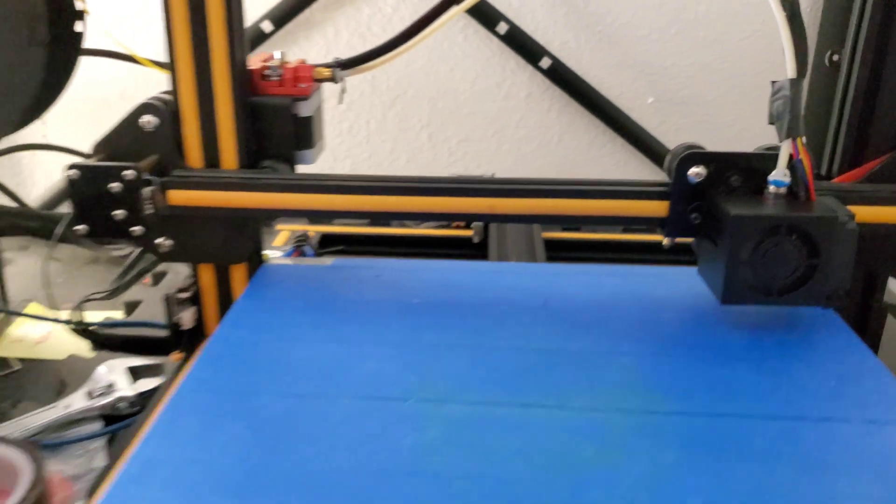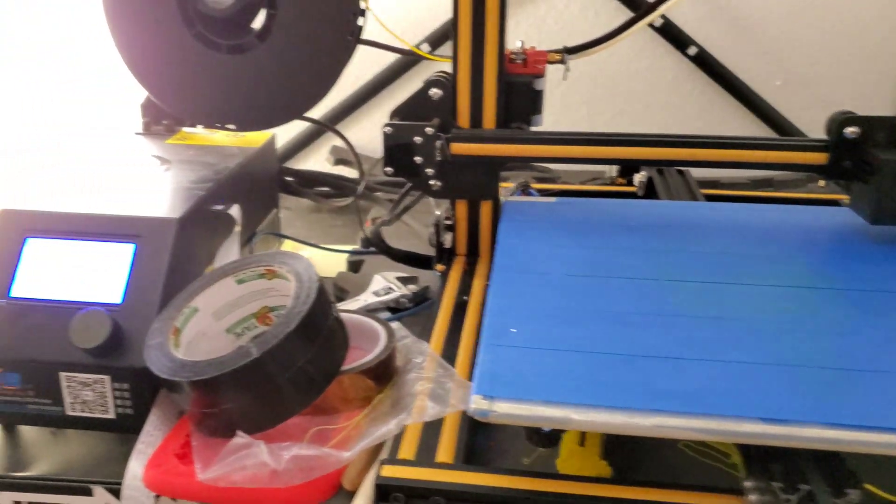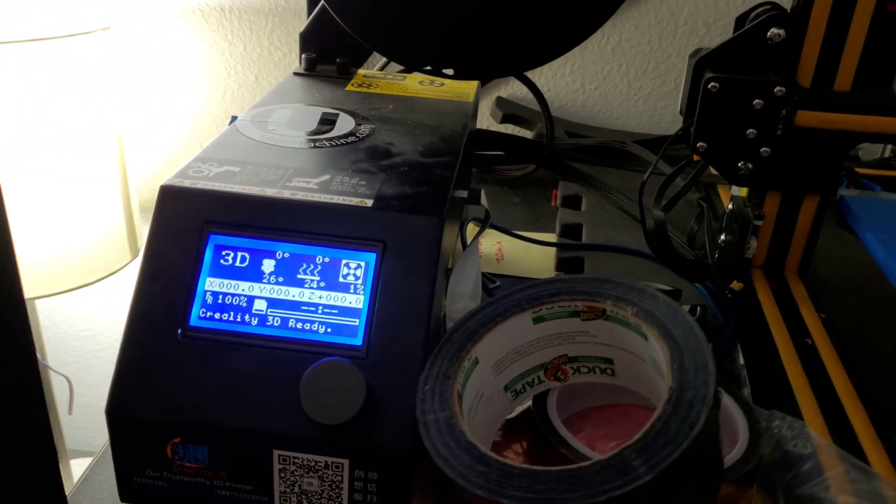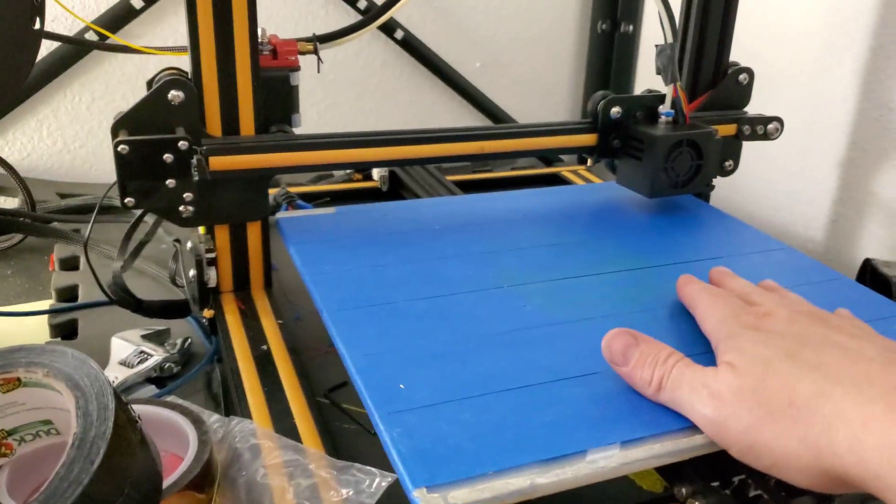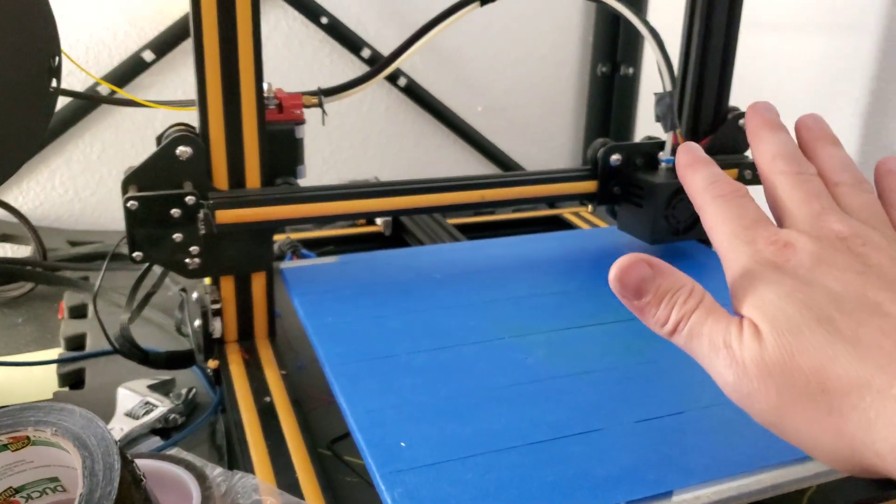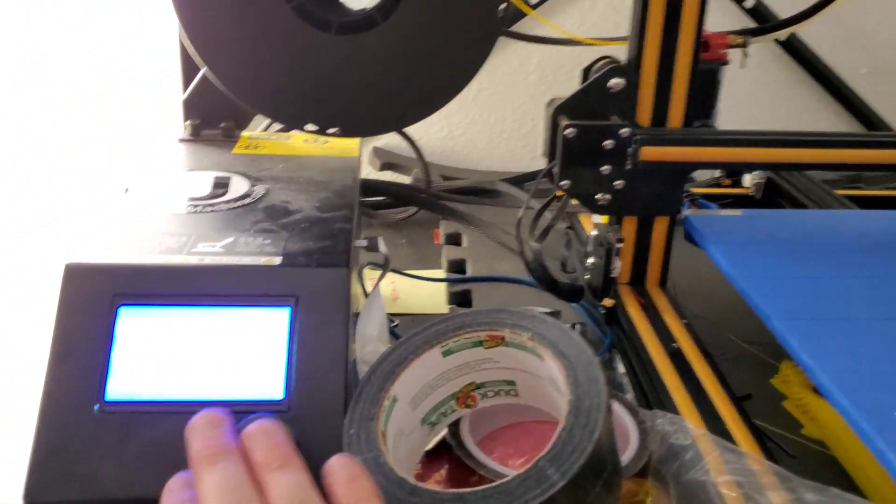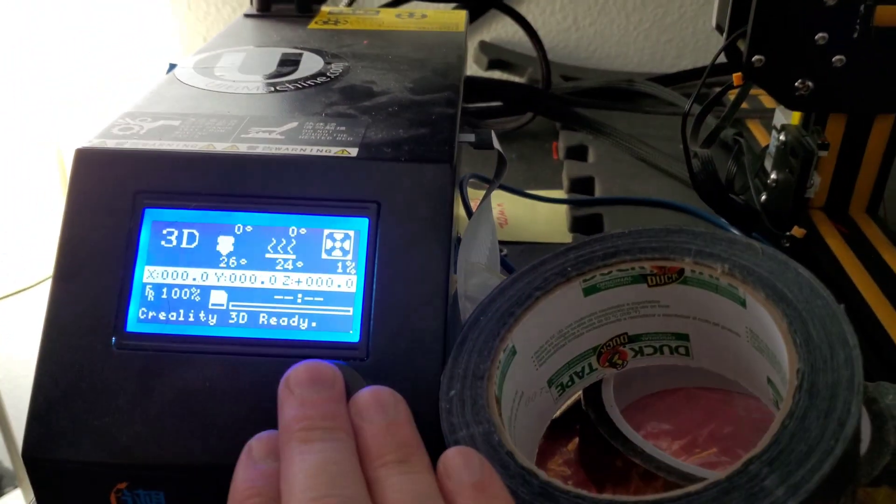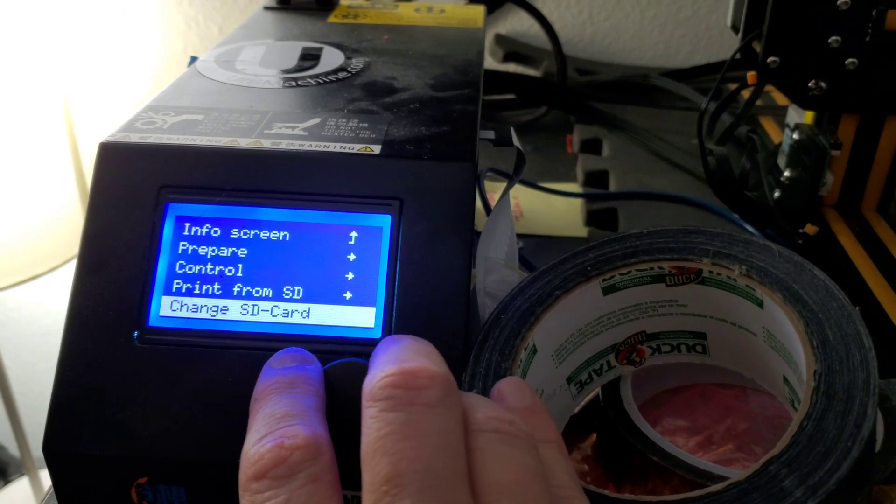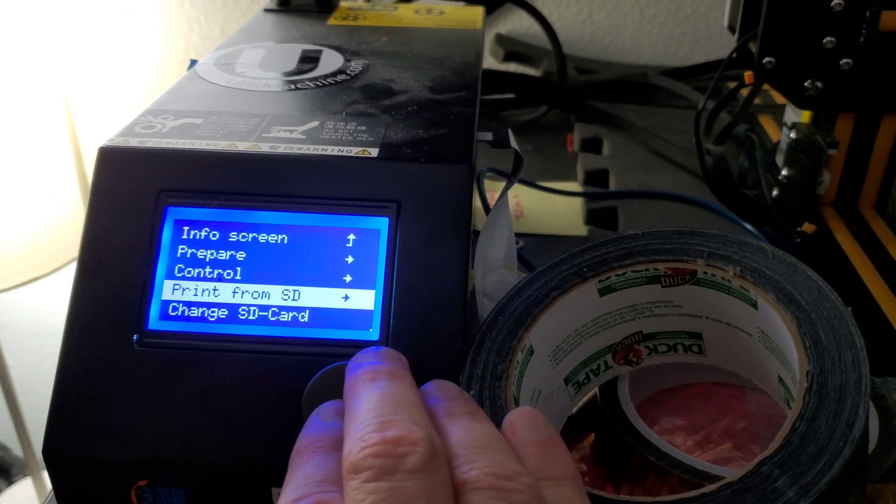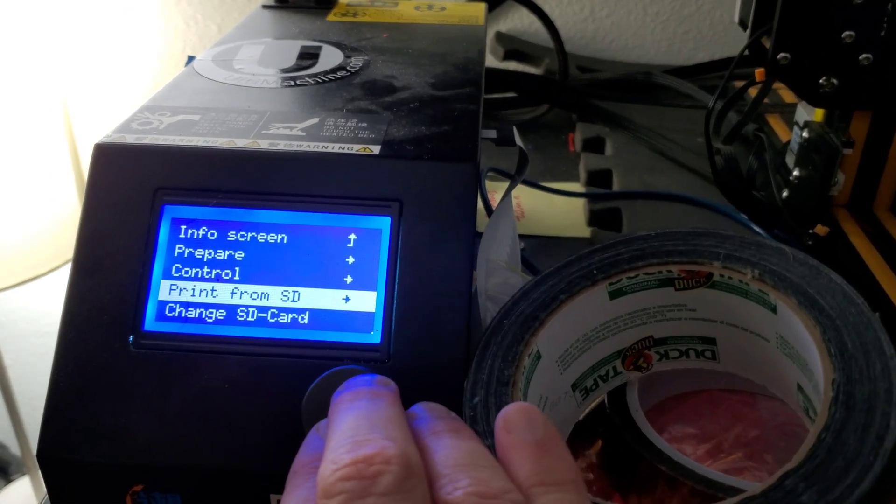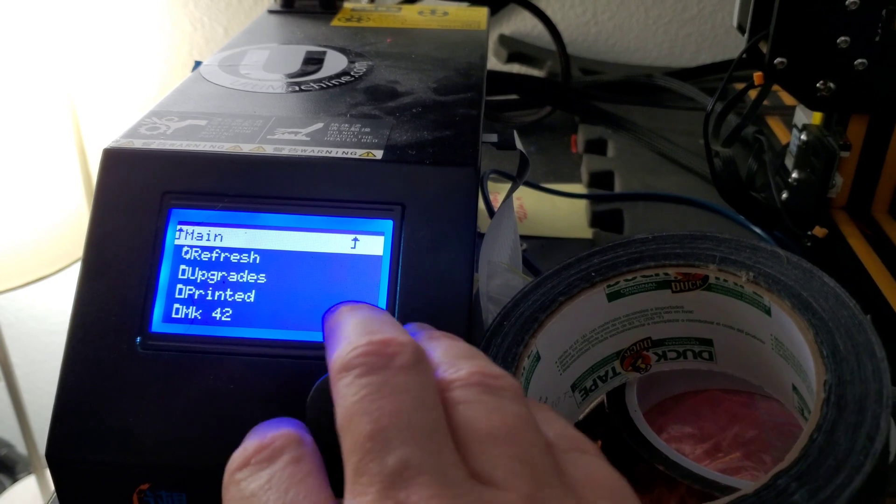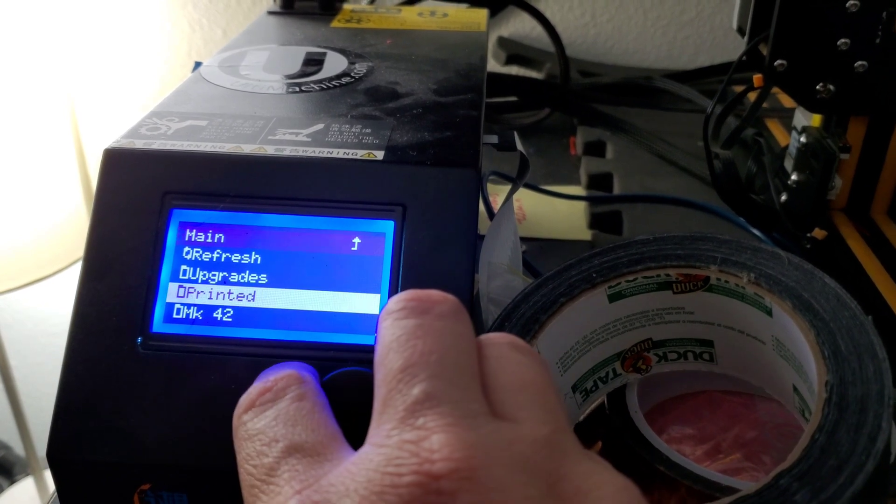So something I'm going to do to test it is print the very last thing that just failed. Since it has the right nozzle on it, it's supposed to be drop in. I'm going to try the same exact print. And see that's where I got my name for my Instagram, print from SD.